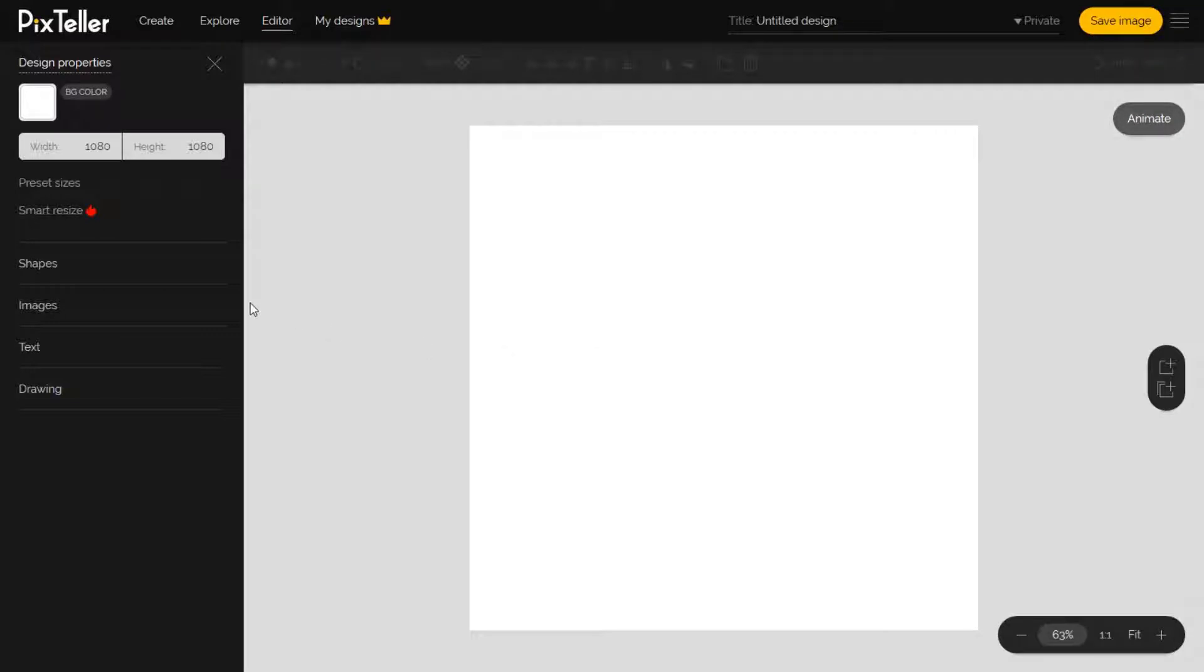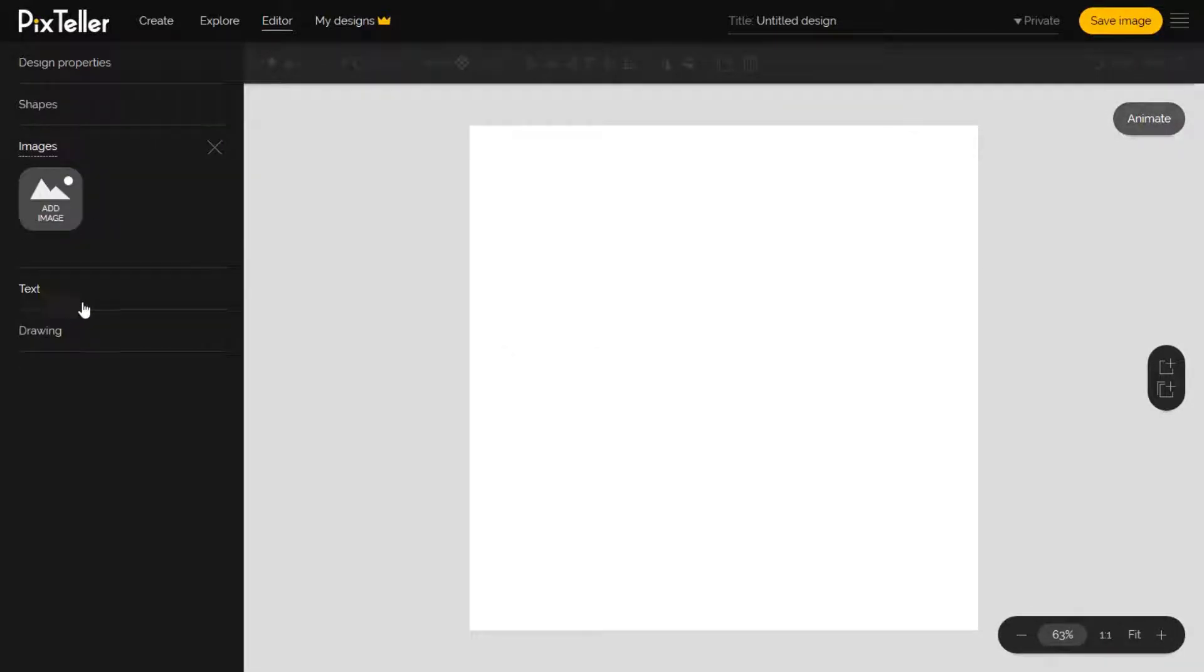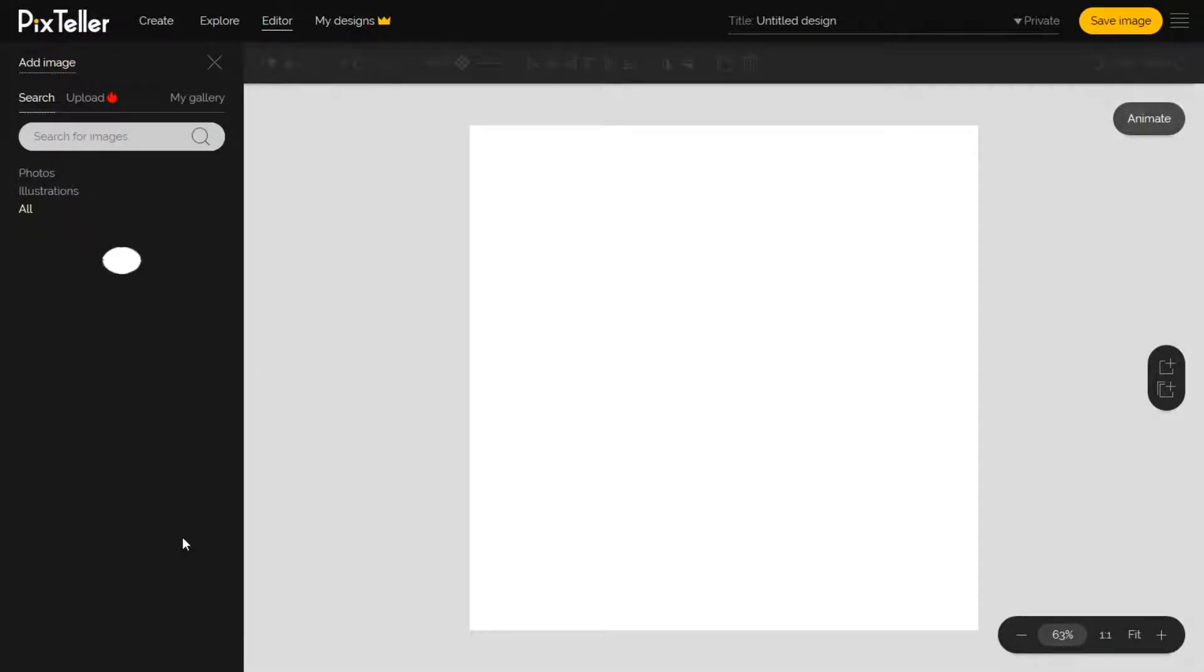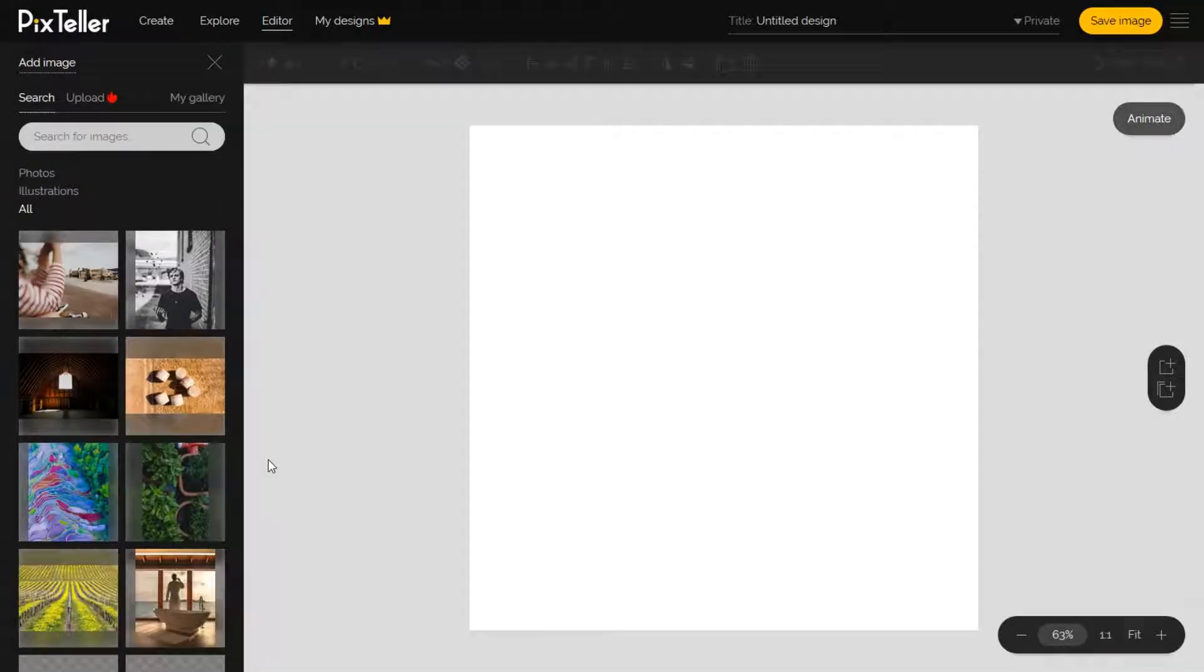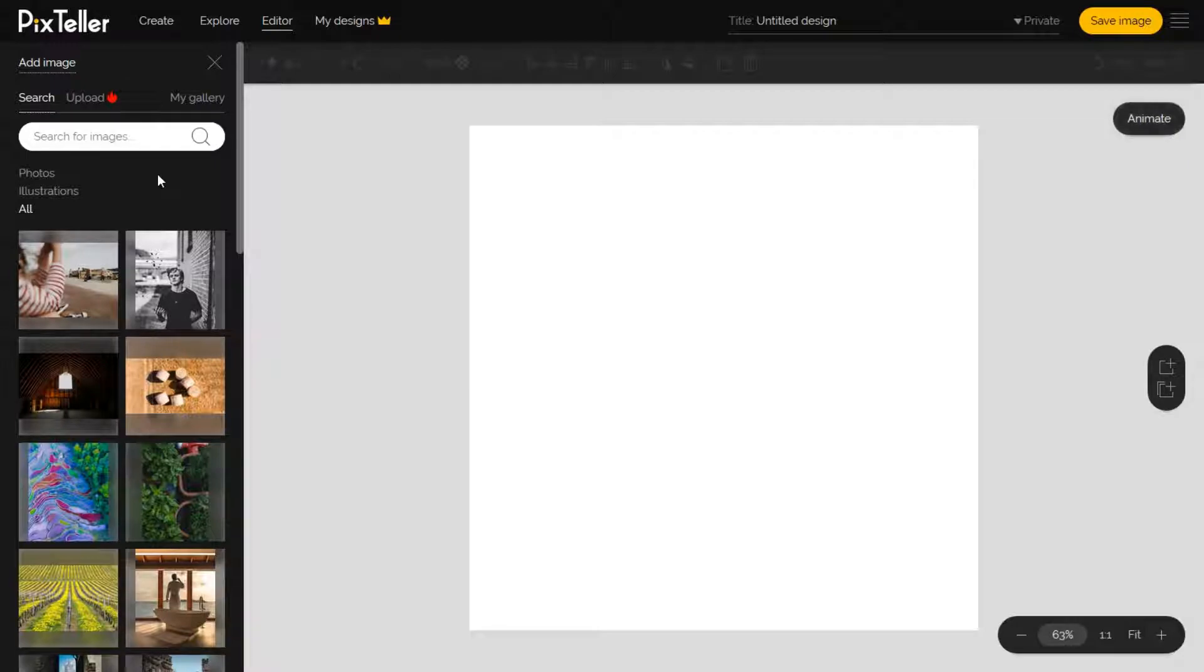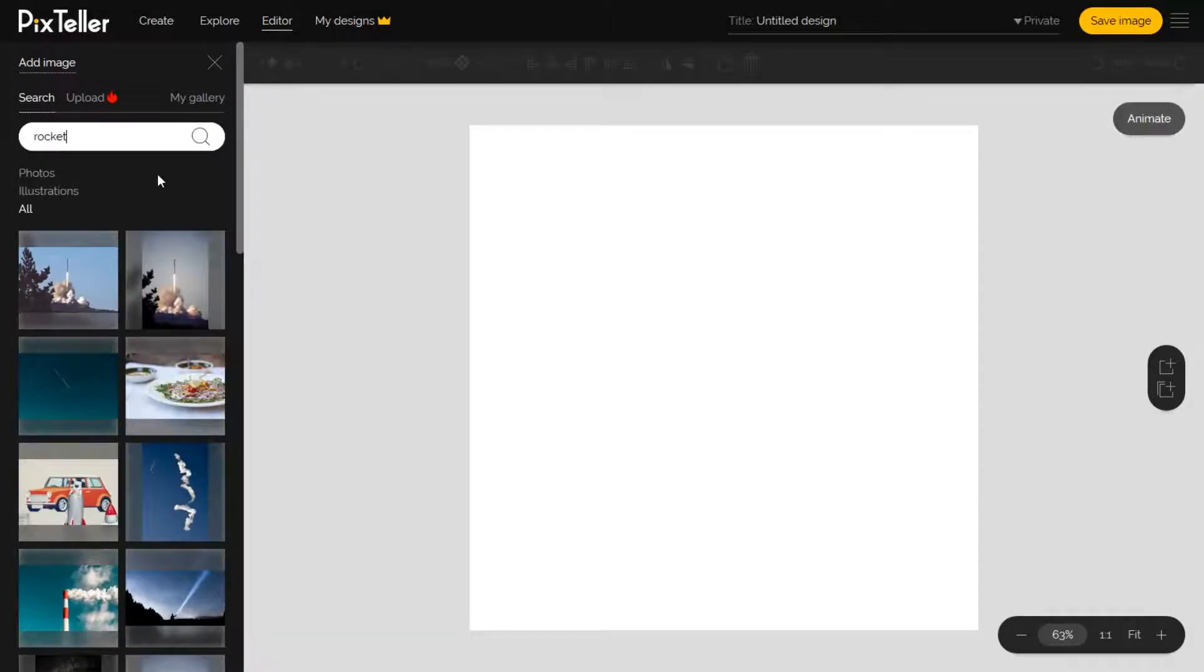Once the editor is open, click on Images on the left menu section, then on Add Image. Right away I can search in over 1.5 million images and illustrations. I can use the search function to look for a rocket and filter the results by type.